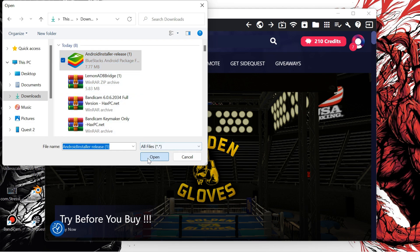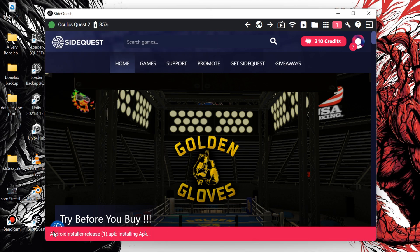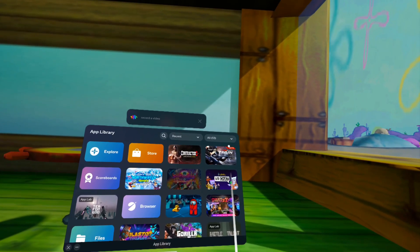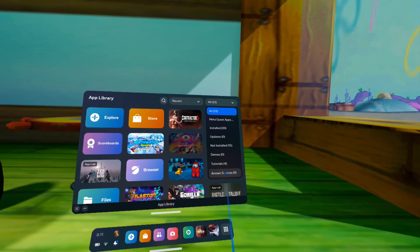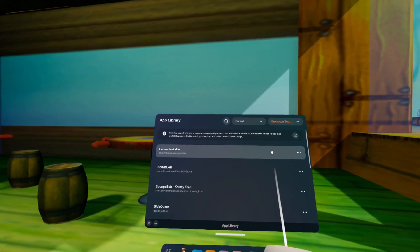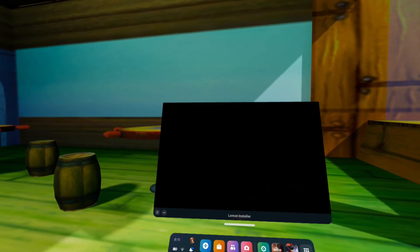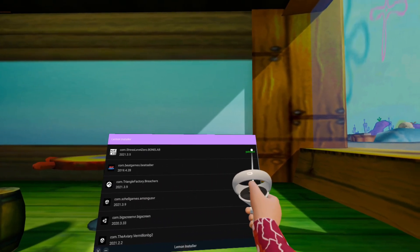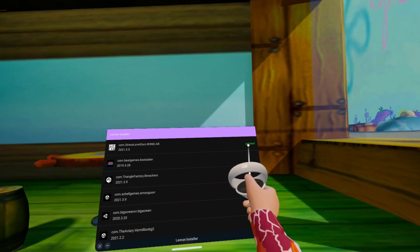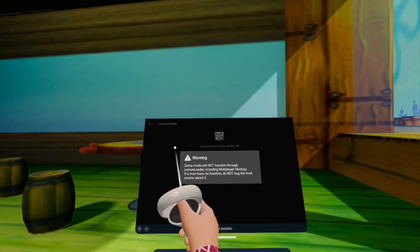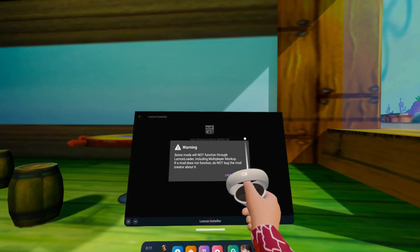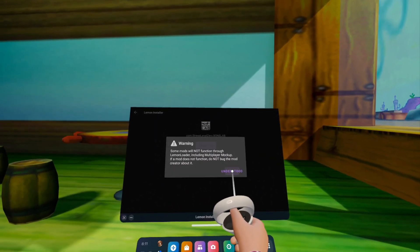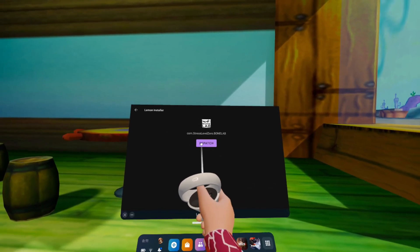Make sure to keep your Quest connected to your PC once you do this next step on the Quest. Once you're in the Quest, go ahead and go to the Unknown Sources tab and you'll see Lemon Loader that you just installed. Go ahead and click on Bone Lab — mine is already patched, but you will have a couple warnings pop up. You can dismiss these and then go ahead and click Patch.